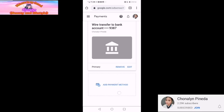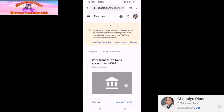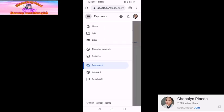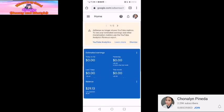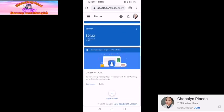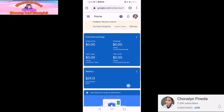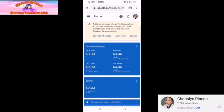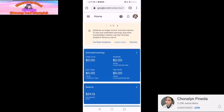Update po tayo 2021 — wala na po tayong Western Union. So automatic po, kailangan po talaga kayong mag-bank account. Dahil 29.13 pa lang yung aking dollar. So sa mga kachonables po dyan guys, please support my YouTube channel.